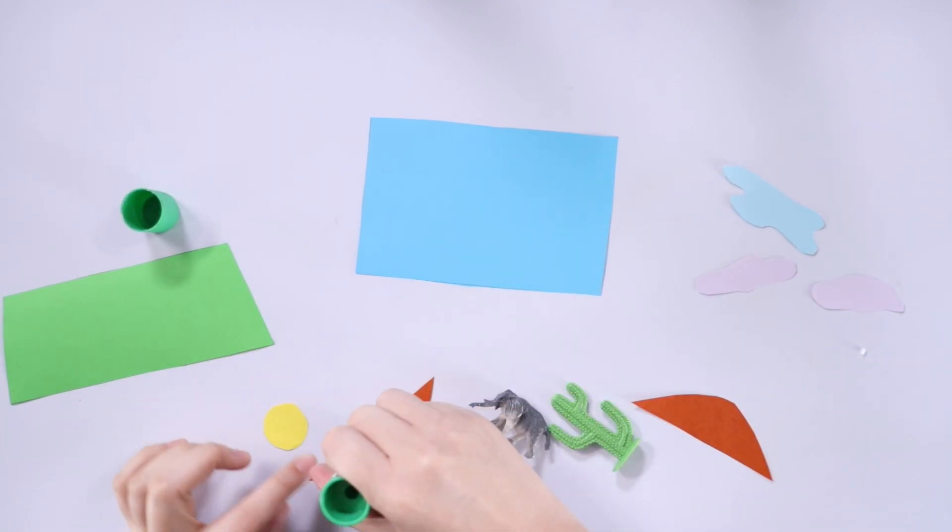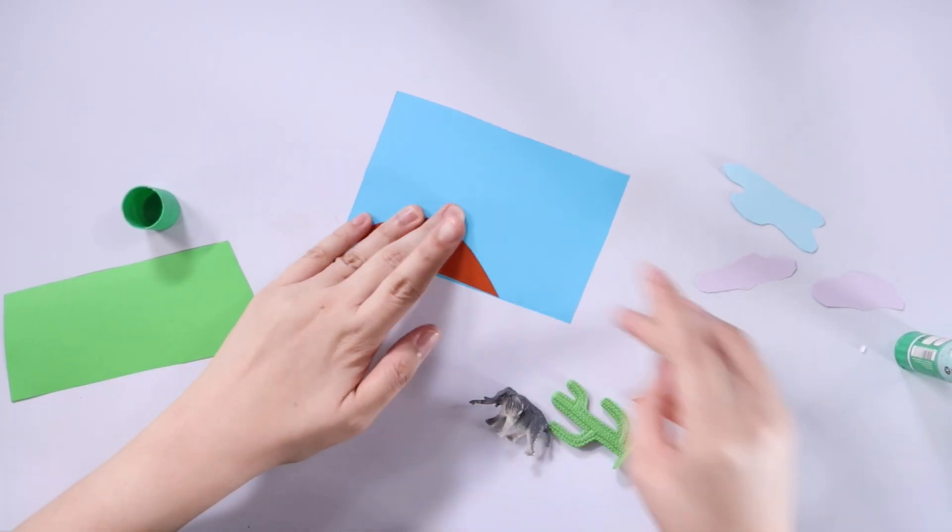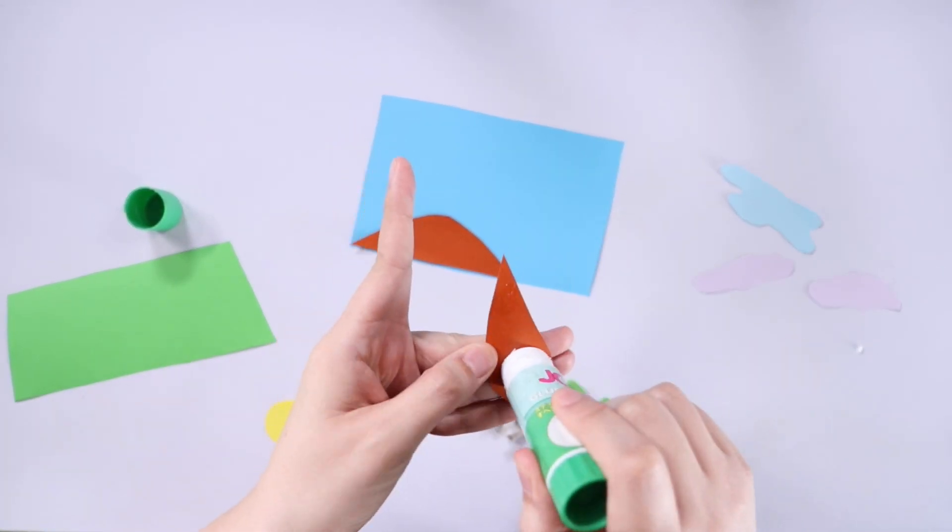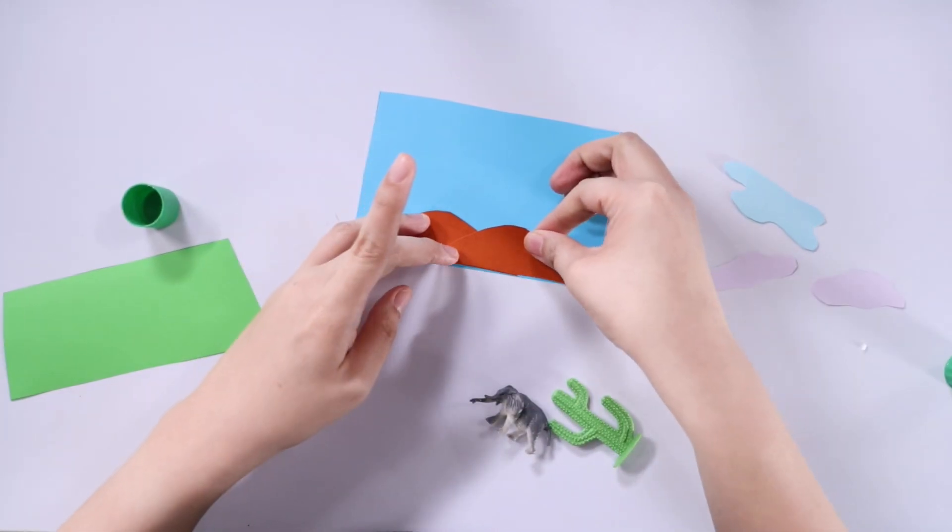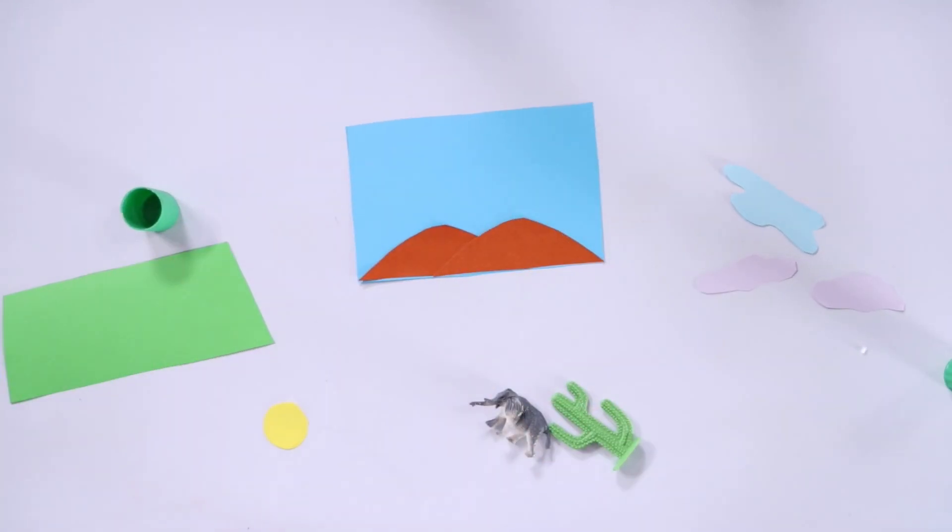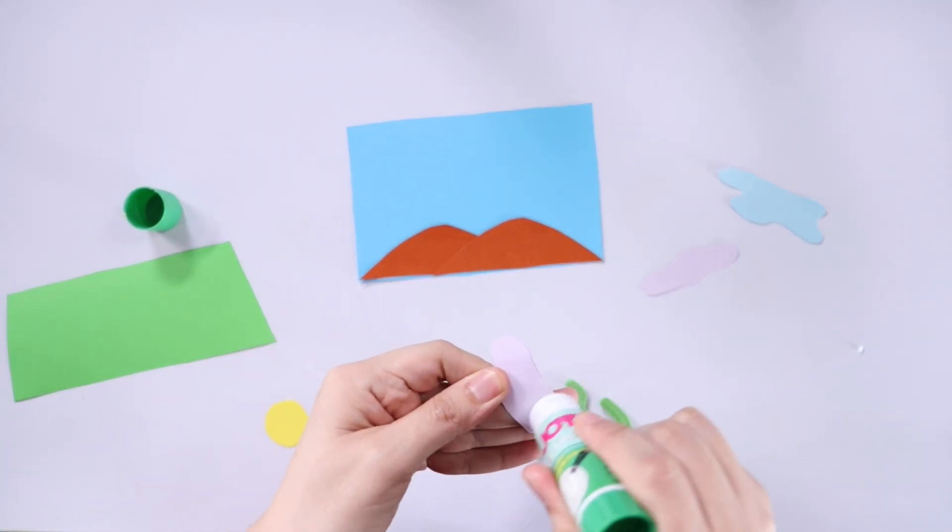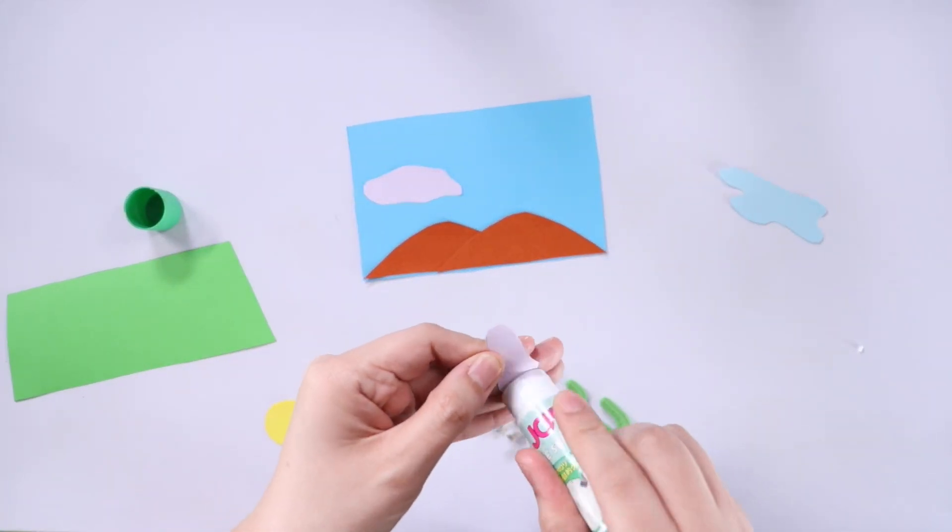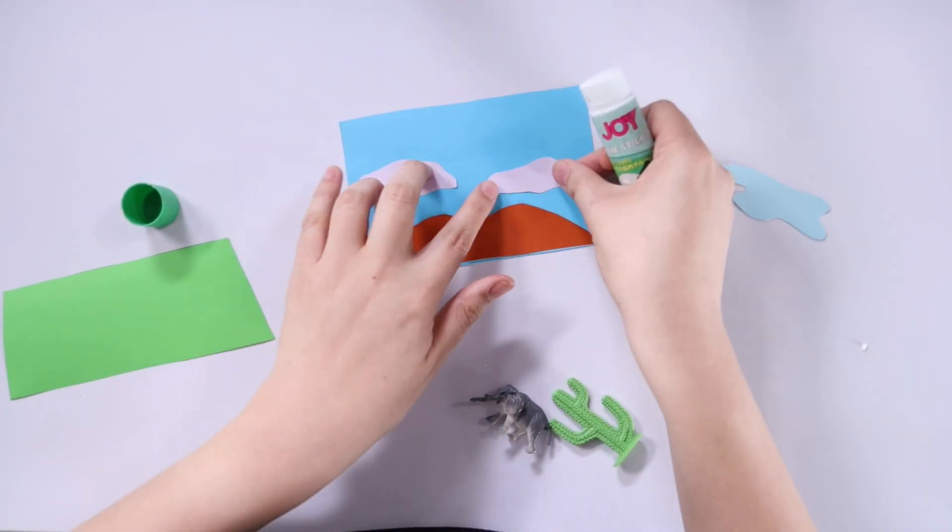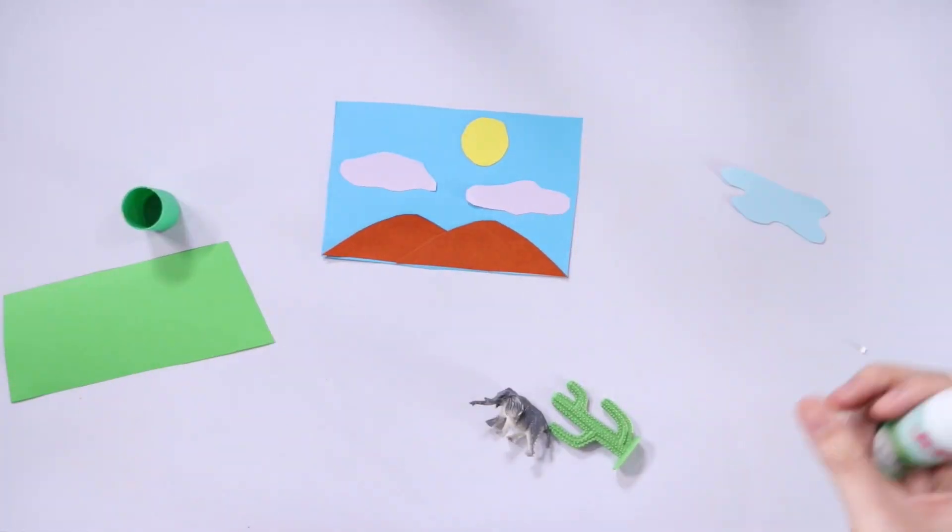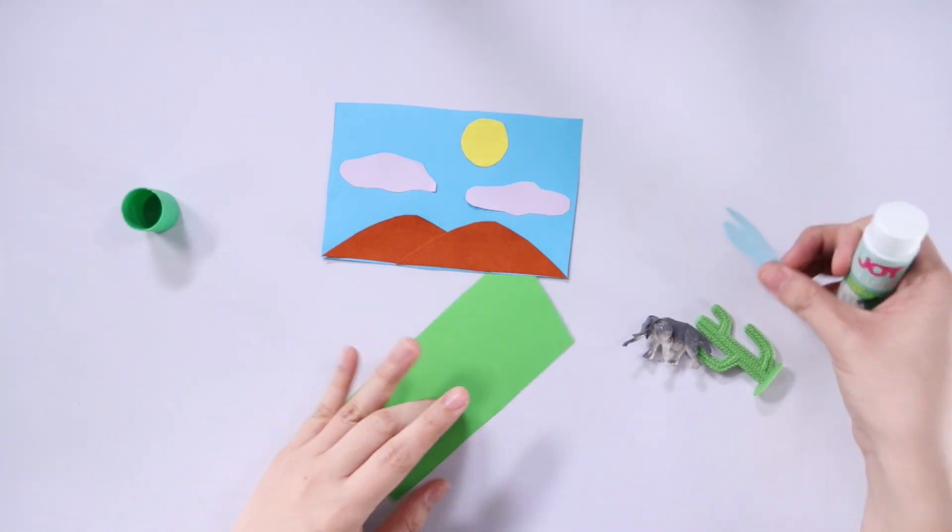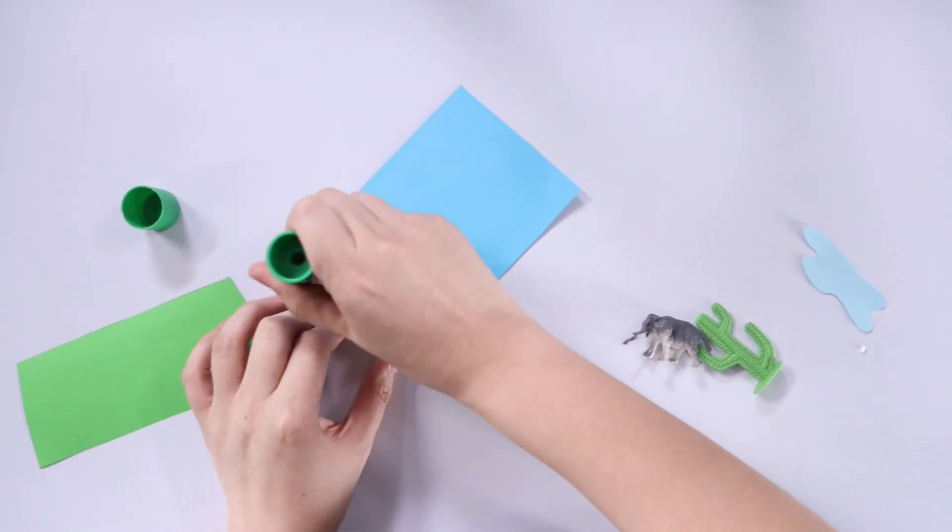So using some glue, just paste on the mountains on the bottom part of the blue paper. Next, paste on the clouds. And lastly, paste on the sun. Now you can also design your sky by adding some birds or coloring.